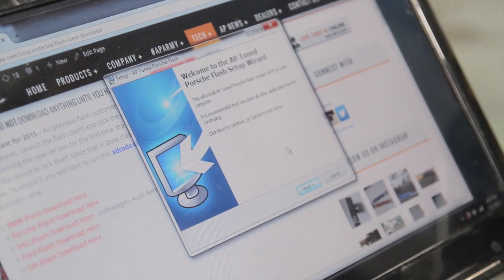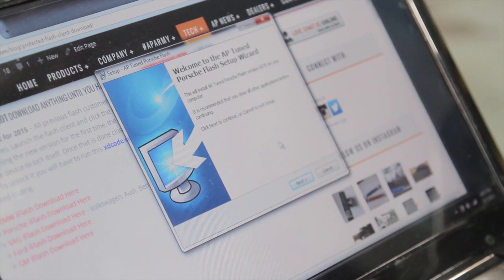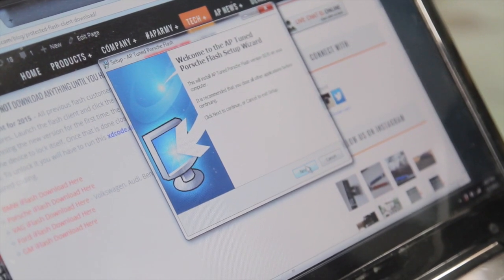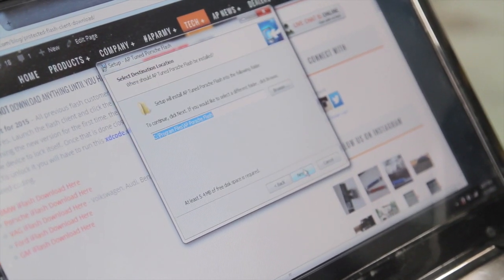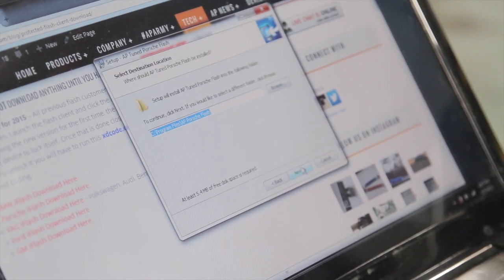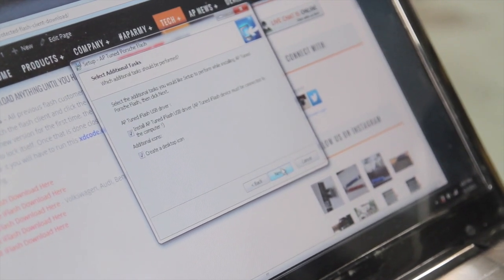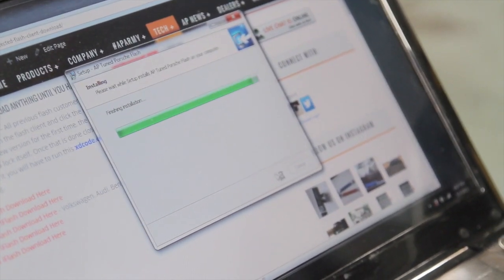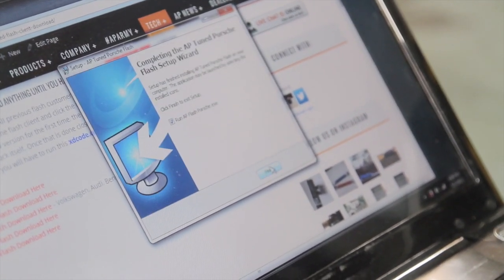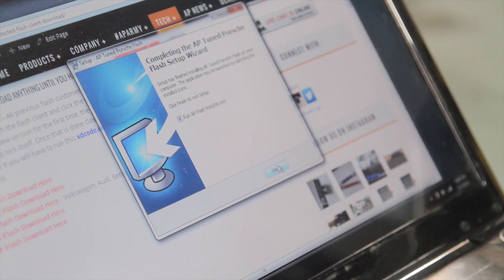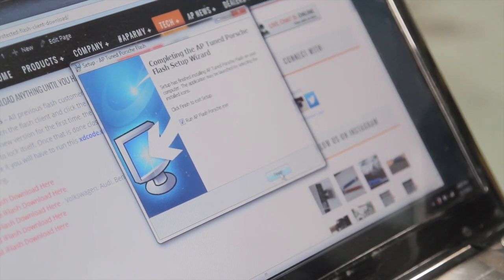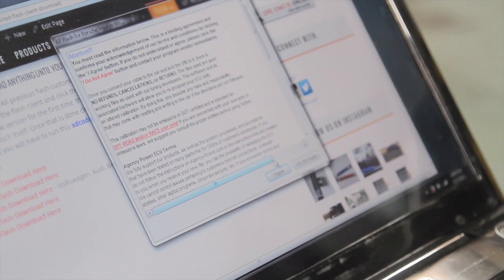Here we have the welcome to the AP Tune Porsche Flash. We're just going to click next to the setup, pick our directory to install, and run AP Flash once it's done. So we're going to click finish.